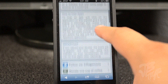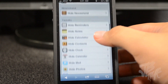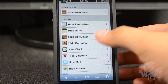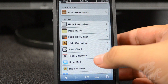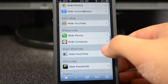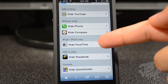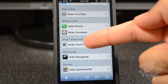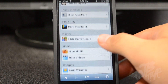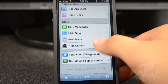We have various options from hiding newsstand, hiding reminders, notes, calculator, passbook, and so on. Now some apps are on selected devices only, but I'm pretty sure you can figure that out yourself — things like FaceTime, which is only on the iPod touch and on the iPad.